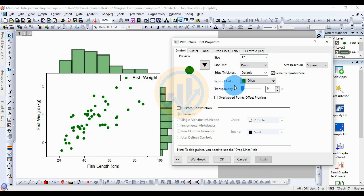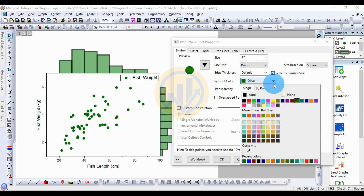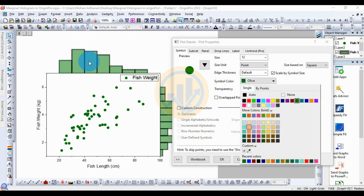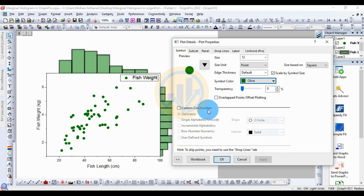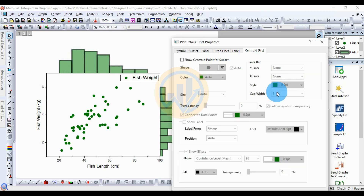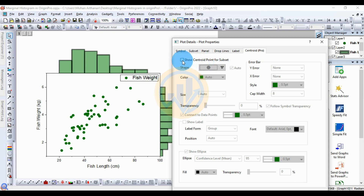For the color option, choose Single Color and select olive to match the histogram color. Next, for the Centering option, there is a checkbox. Click the checkbox to center the data points in the scatter plot.